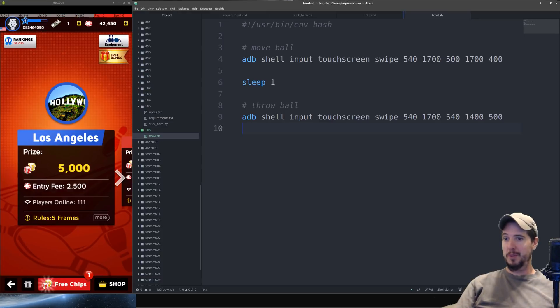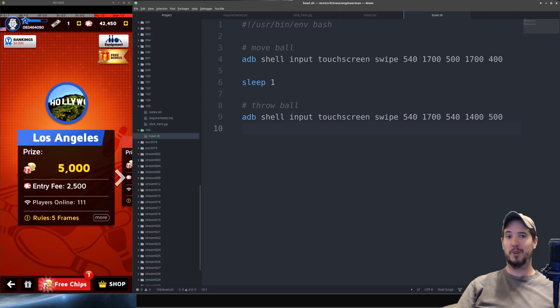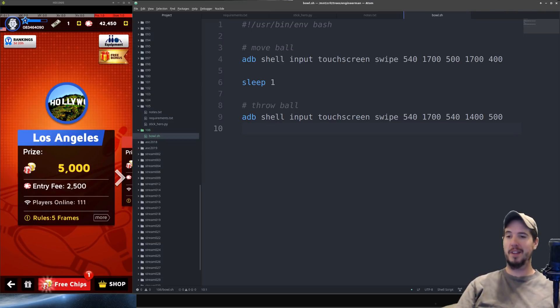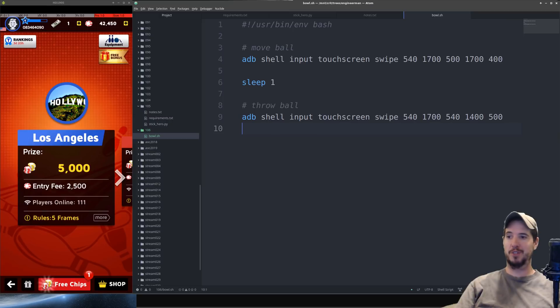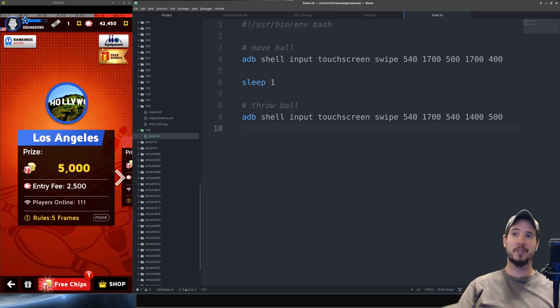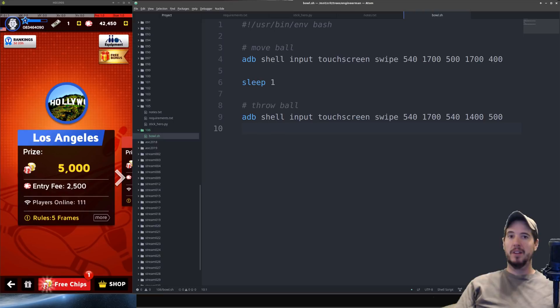And that's really all there is to it. Three lines is all it takes to bowl a perfect game. Now of course we could throw this on a loop and we could add a sleep at the end of the three lines and then we could just kind of let it go. We wouldn't have to touch it at all. But I think for the purpose of this video this is probably good enough.